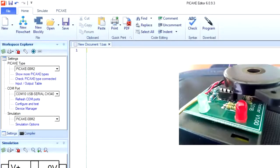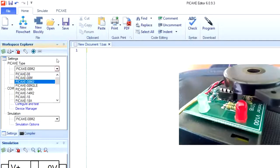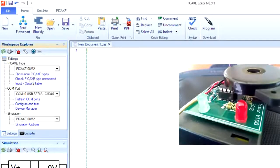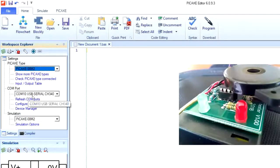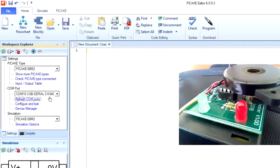You then need to make sure your workspace is set up correctly, so you need to pick the correct type of PICAXE and the correct COM port. The PICAXE we will be using is a PICAXE 08M2, please select that from the drop-down list, and then you need to make sure your USB to serial CH340 is selected as your COM port. If it's not there, just click refresh COM port and try again.